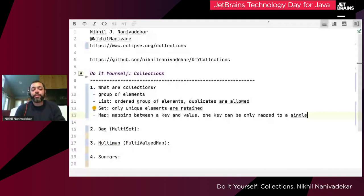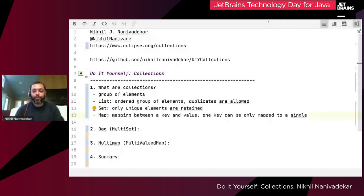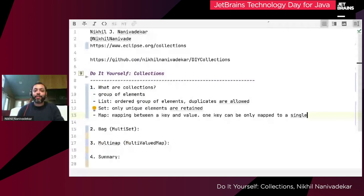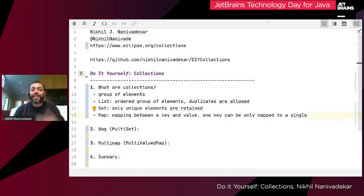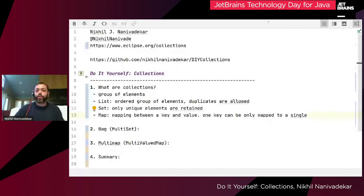That brings me to one of the most important points about the Java Collections Framework, or JCF. It's called a framework but it's pretty much a library, and we get it as part of the java.util package — list, set, map — with multiple implementations. But essentially just having these three is many times not enough when you're trying to solve real-world use cases. The simplest example is a shopping cart.